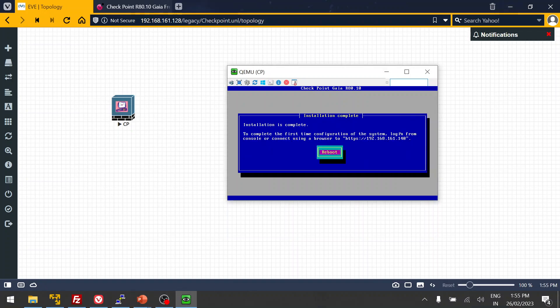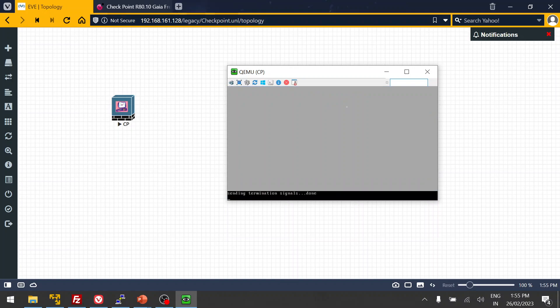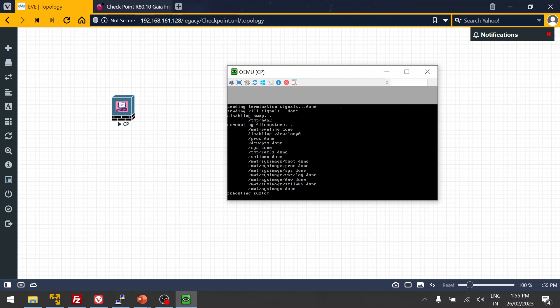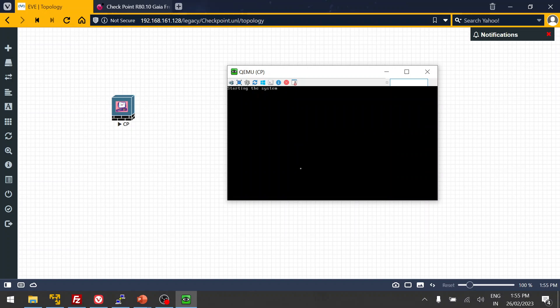Now the installation is completed, so I'm going to do the reboot. After the reboot, once it comes up we'll be able to log in using the web GUI.